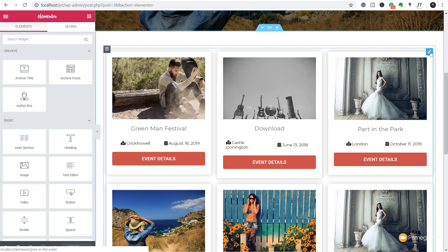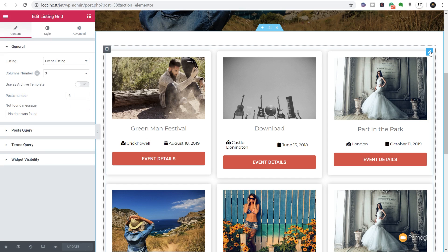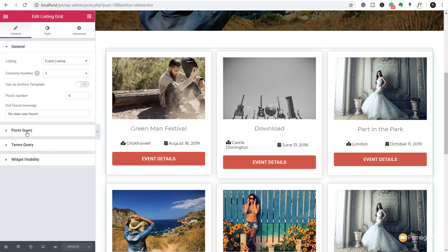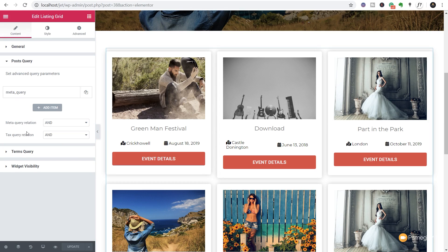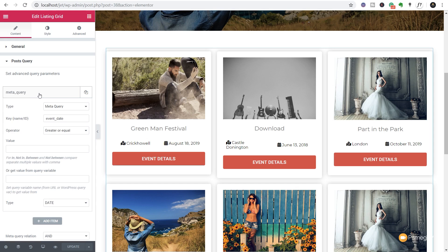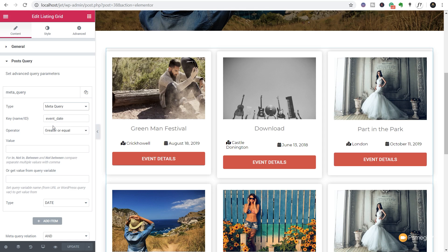To do that it's very easy. Just simply click on the Edit Listing Grid in the top corner. We've now got the listing grid selected. We'll come over to the Post Query and come into there - you can see we've got a meta query set up. We've got the type set as a meta query because we're going to search the meta data that we've got as part of our custom post type. So meta query is fine.